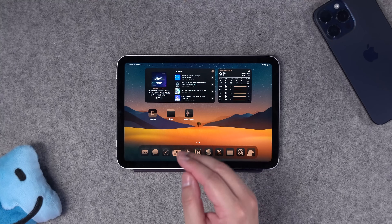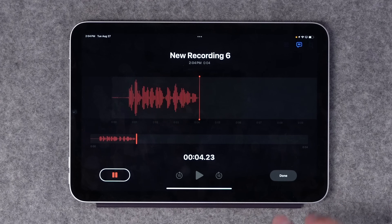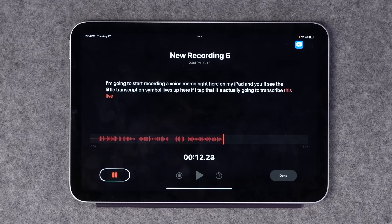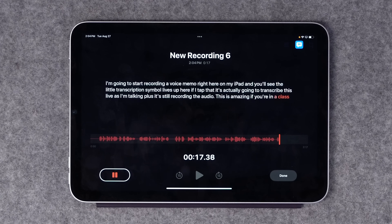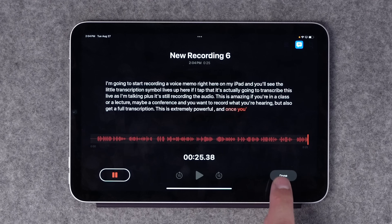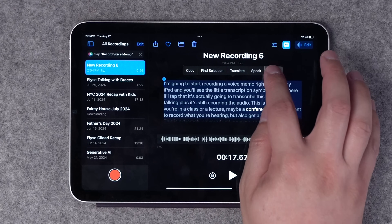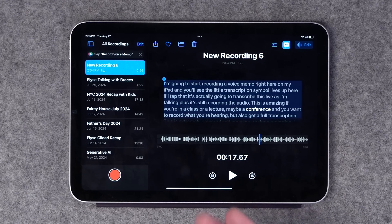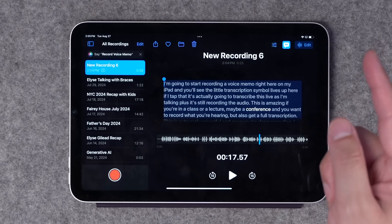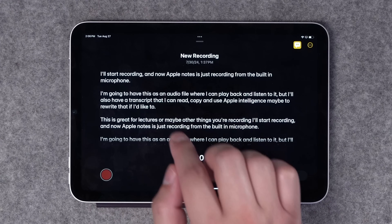Number eight — you now get full transcriptions when you record voice memos, either in the Voice Memos app or the stock Notes app. Start recording on your iPad and tap the transcription symbol — it will transcribe live as you're talking while still recording the audio. This is powerful for classes, lectures, or conferences. Once done, you have access to both the text and the audio. You can select the text, copy and paste it, share it, or use Apple Intelligence to summarize it and generate bullet points. You can also record voice memos directly in the Notes app and tap to get the full transcription right there.